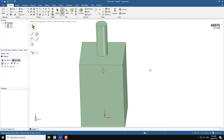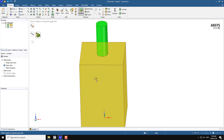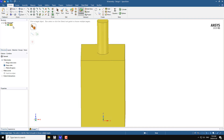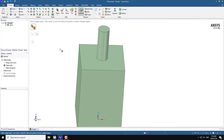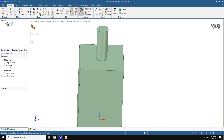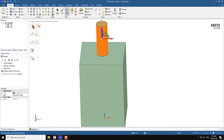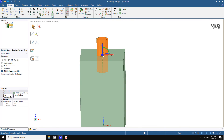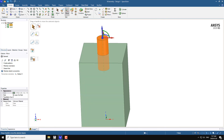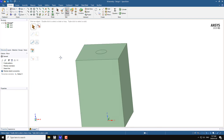Now we have two solids. To combine them, press Ctrl and select both solids — they merge into one. This is useful when you want a continuous mesh match between two surfaces, for example when one domain is a solid and the other is a fluid domain. You can also move the cylinder solid inside the rectangular box using the move command, positioning it up to the top surface of the box.